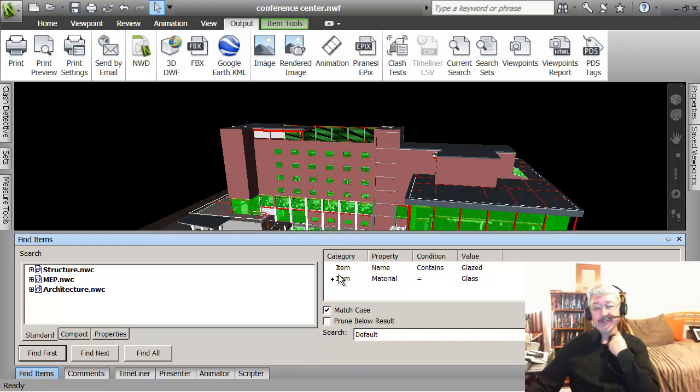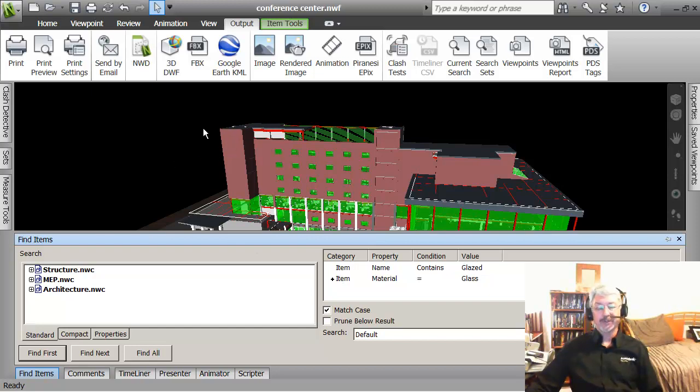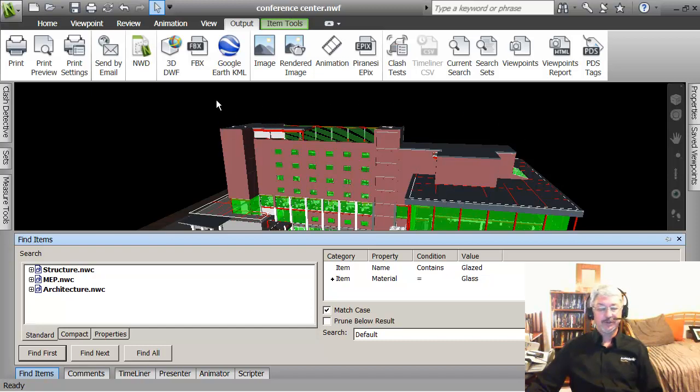This selection set still applies to the model, so dynamically it will add new options to the selection, add new glazed windows to the selection.